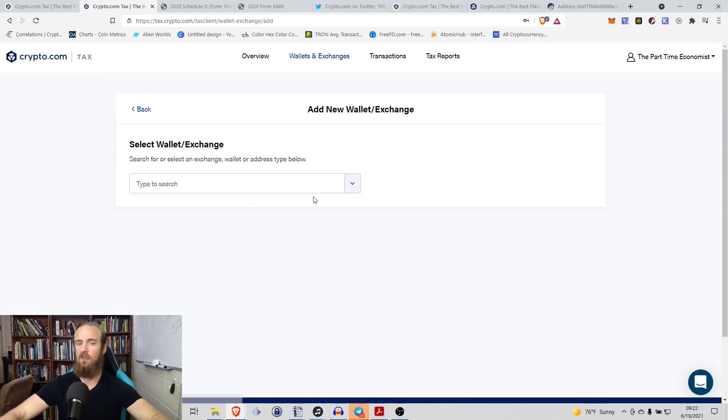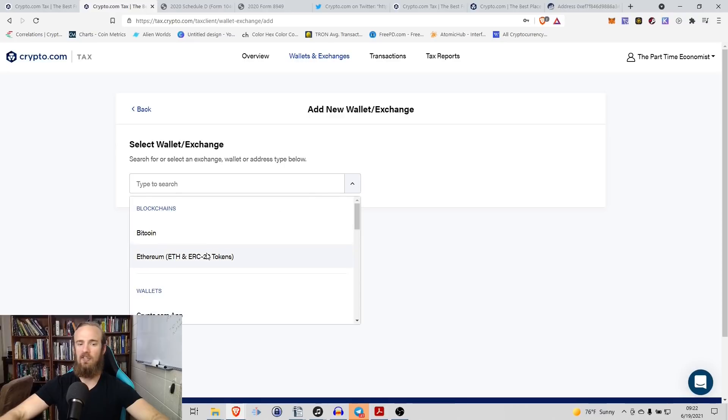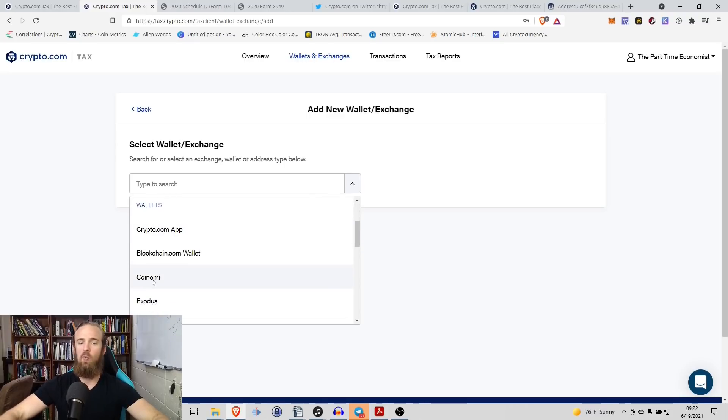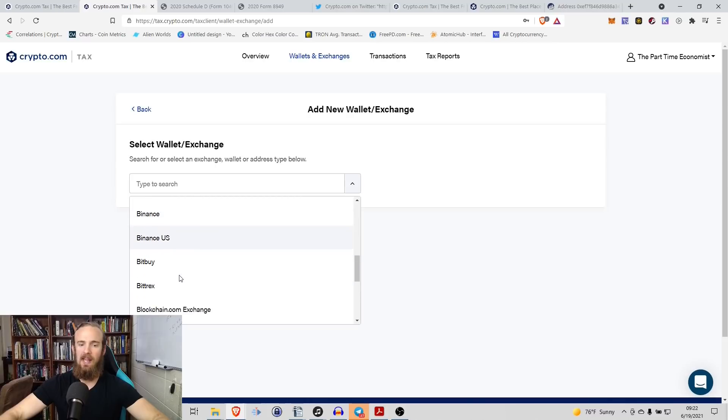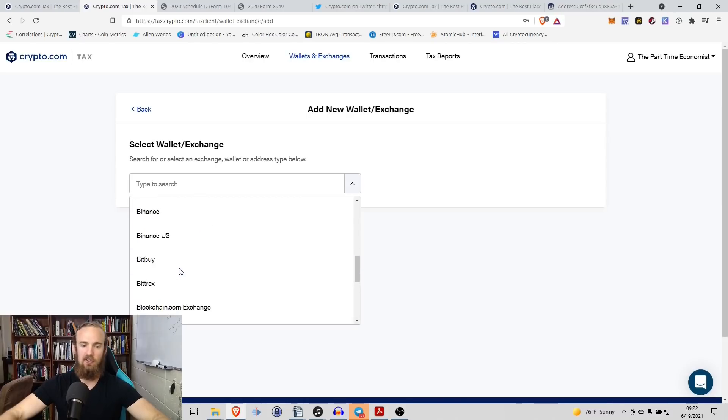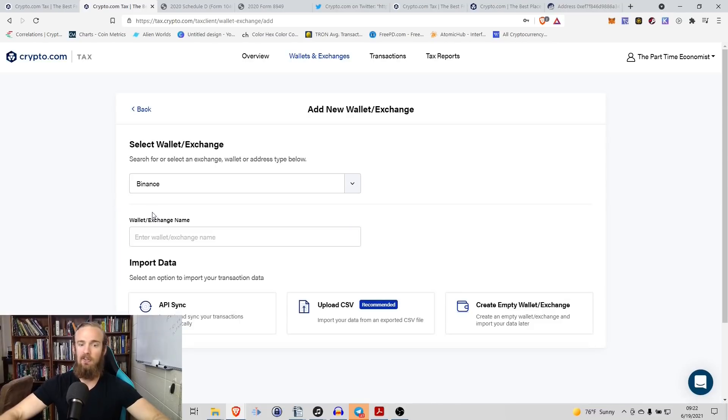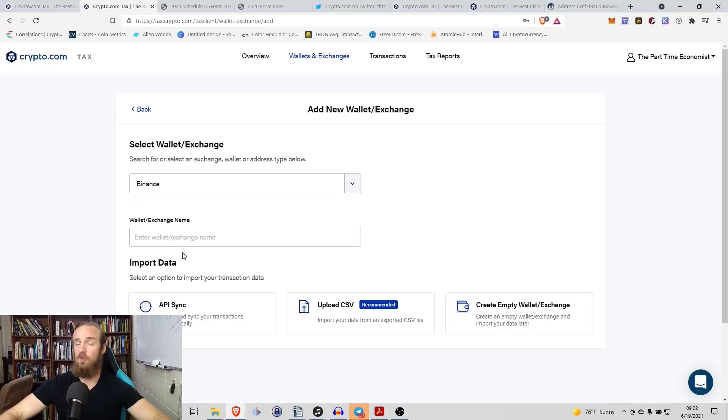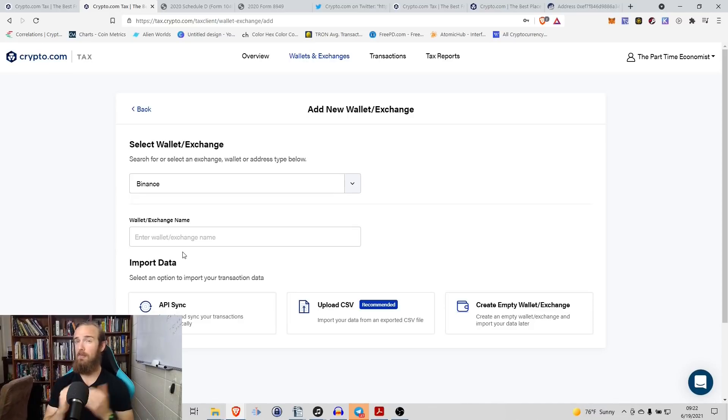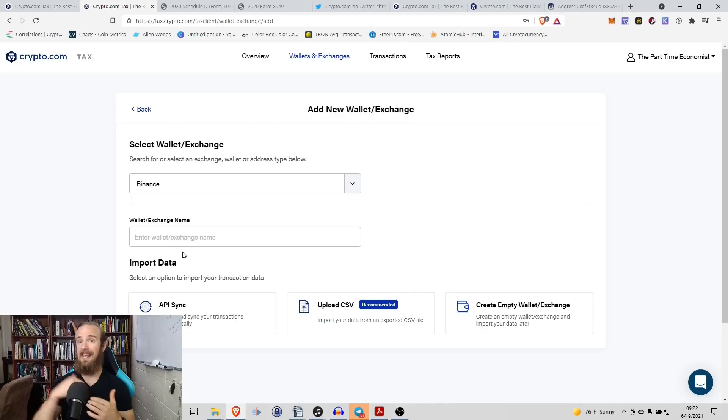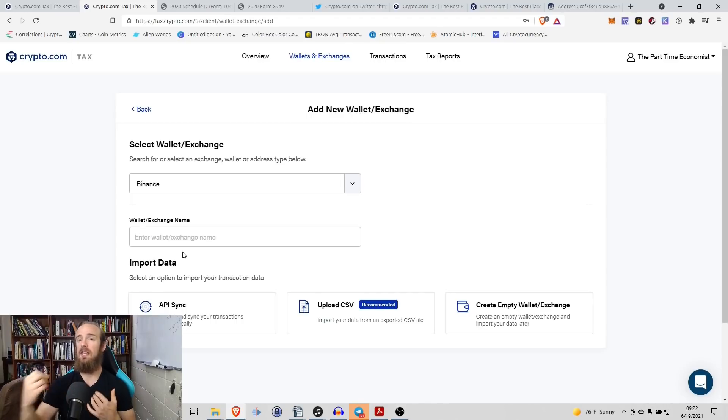So if we go to wallets and exchanges, we want to add a wallet and this time, instead of adding an Ethereum wallet, let's say we want to go down here and we want to add KuCoin. Actually, let's go with Binance because Binance is something that I remember showing you all in the True PNL video. Remember that trading bot that we had and I had to create an API to log into that Binance account? It's going to be the same thing here.